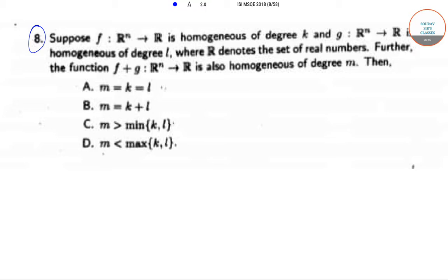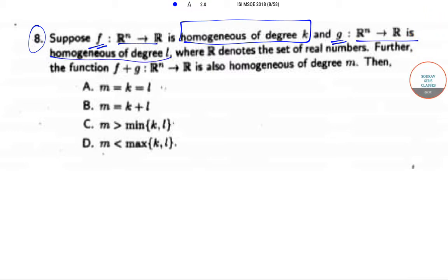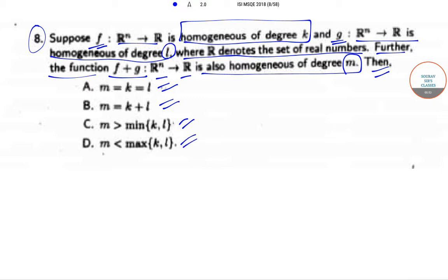In question number 8, it is said that if the function f goes from Rⁿ to R and is homogeneous of degree k, and g is a function which goes from R to R and is homogeneous of degree l, where R denotes the set of real numbers, and if further the function f plus g goes from Rⁿ to R and is also homogeneous of degree m, then: m is equal to k equal to l; m is equal to k plus l; m is greater than minimum of k and l; or m is less than maximum of k and l.